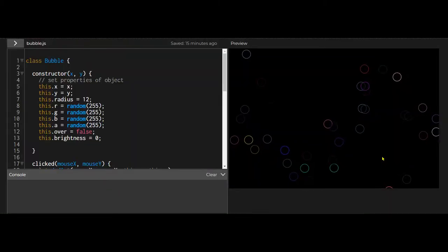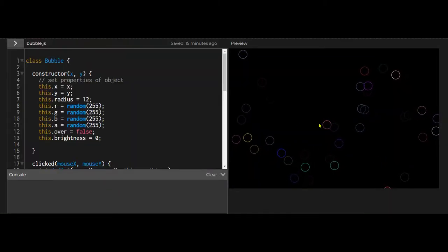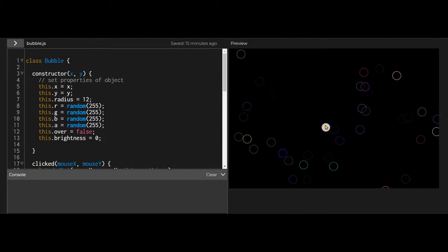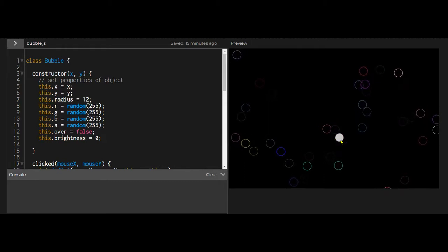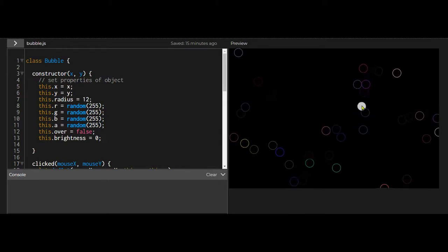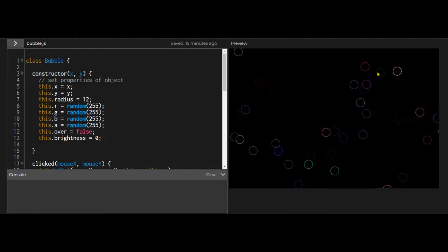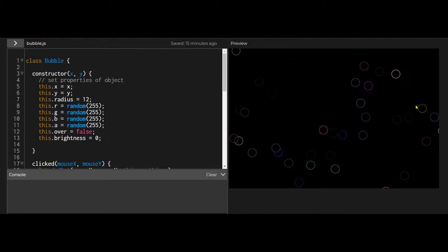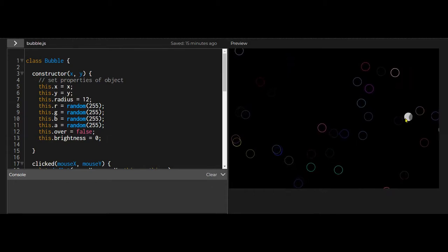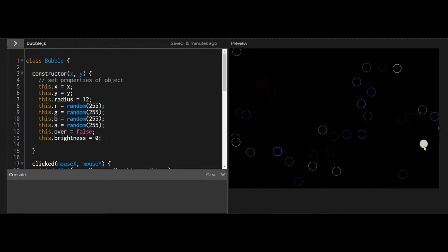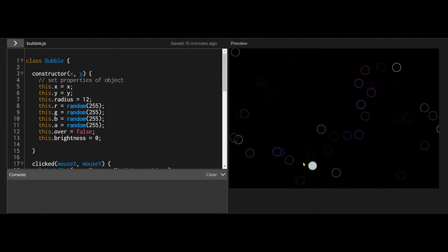I have a bunch of randomly moving bubbles, and if I hover my mouse over a bubble, that bubble will change color. And then when I leave, it will go back to the color it was.